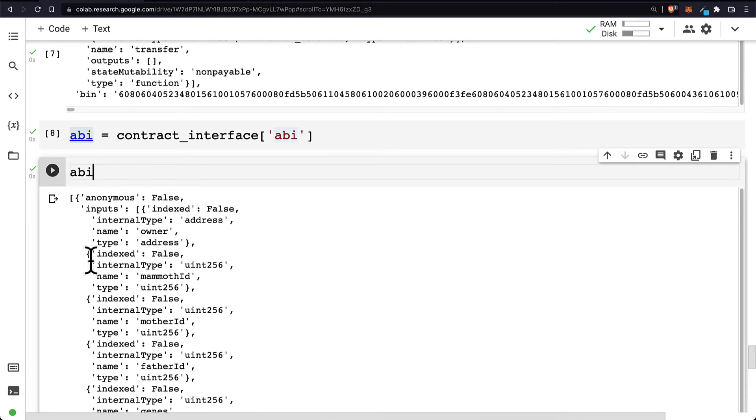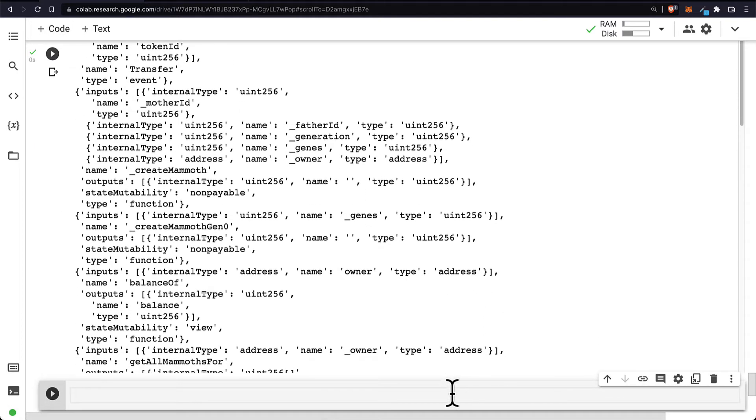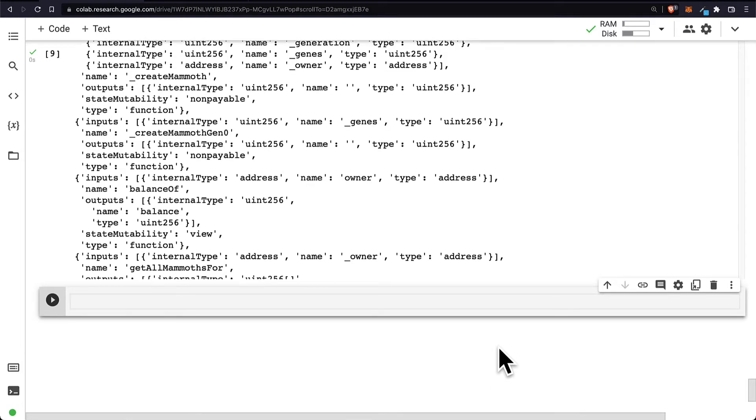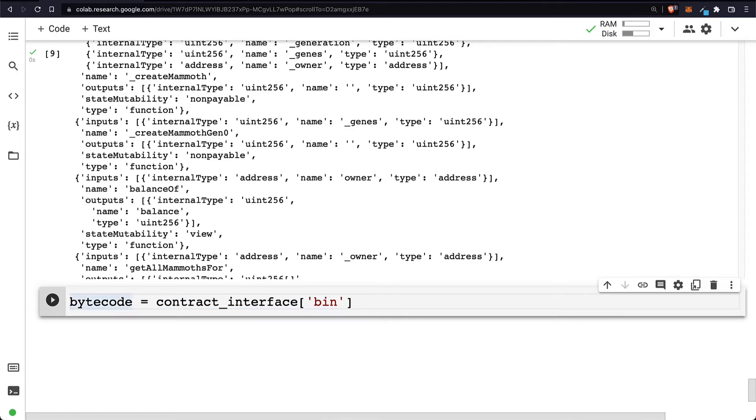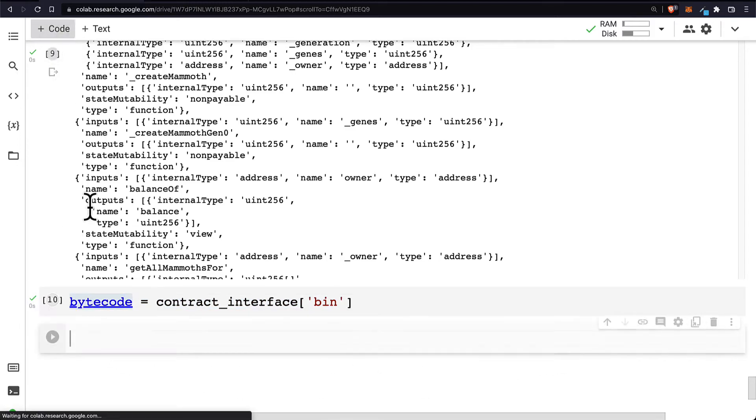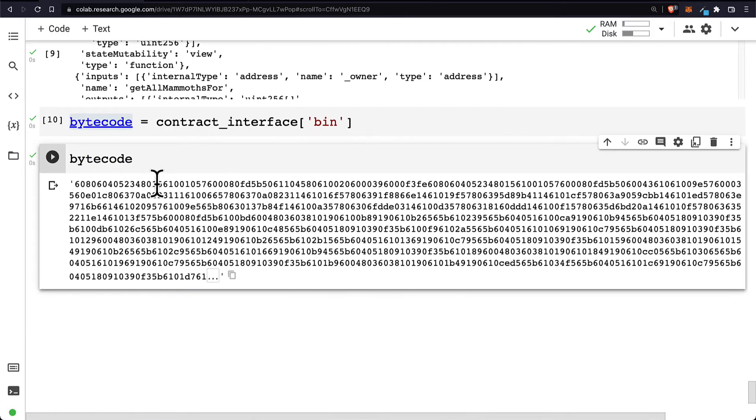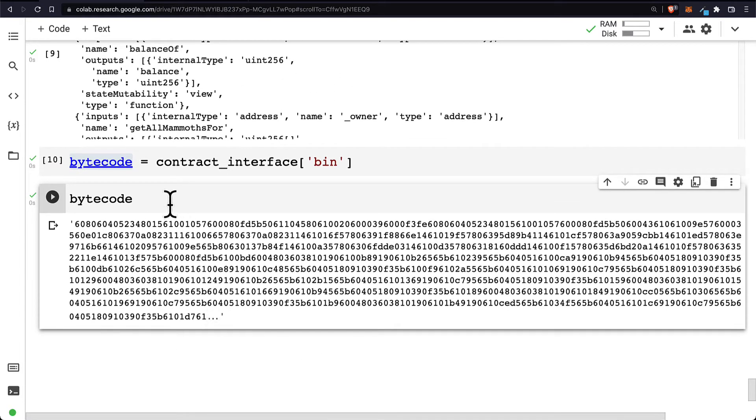Similarly, we can get the bytecode. For that, we grab the contract_interface at the key bin, and we can run this code cell, and then get the bytecode. So this is the smart contract in bytecode format which can be converted back to Solidity.